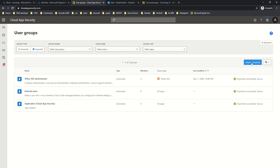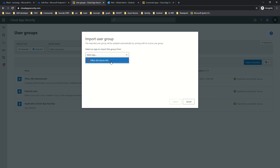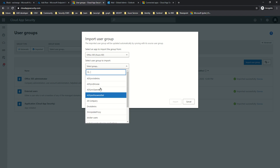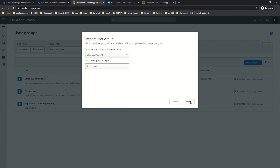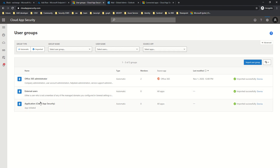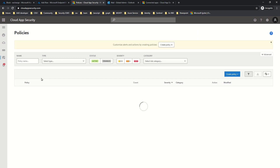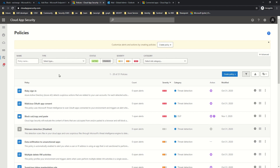From Settings, click on Users Group, and you will see the option to Import User Group. Clicking this lets you select your app — you will see Office 365, which will query the groups created in Azure AD. If you have other connected applications, you can import group information from those as well. This selected group can then be used as a filter in your policies. This process of importing groups from different applications is called scoped deployment.